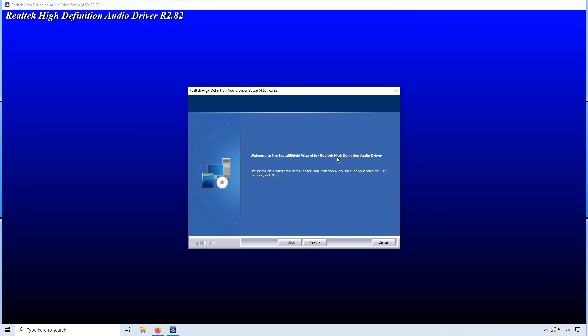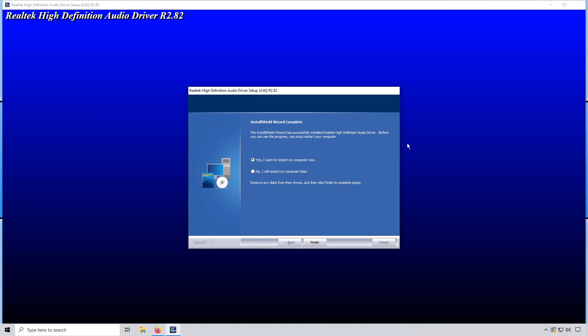You now need to press next. And we now need to restart our PC to finish off installing the audio drivers. Make sure you have saved everything before doing this.